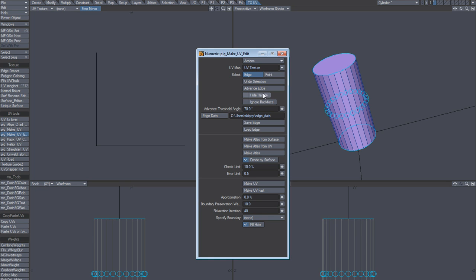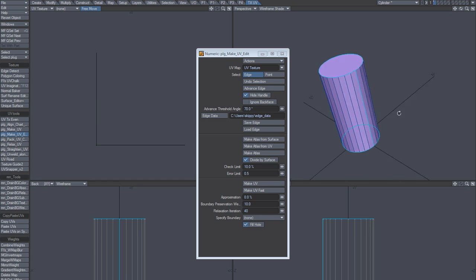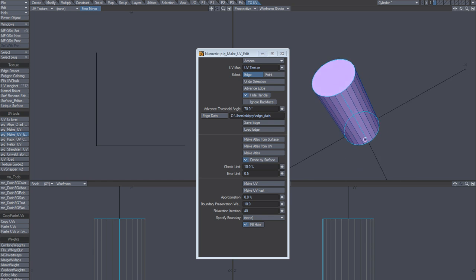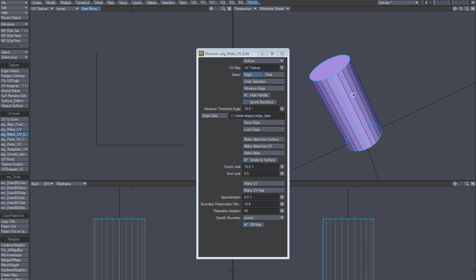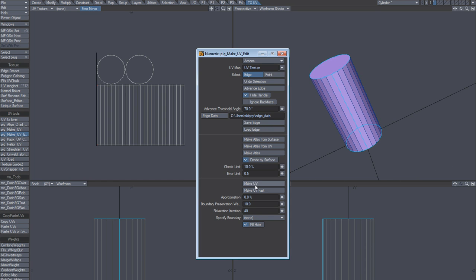So I'll just say show those handles. Okay, so there we go, we got that edge selection, make UV and we're done.